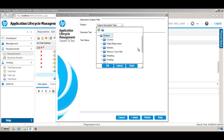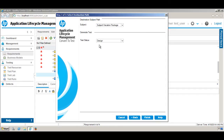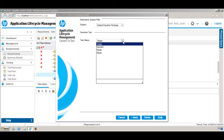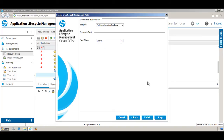I already have a folder called 'Vacation Package', so I will put the test case there. Select the folder, click OK. For the test status, I will select 'Design'.